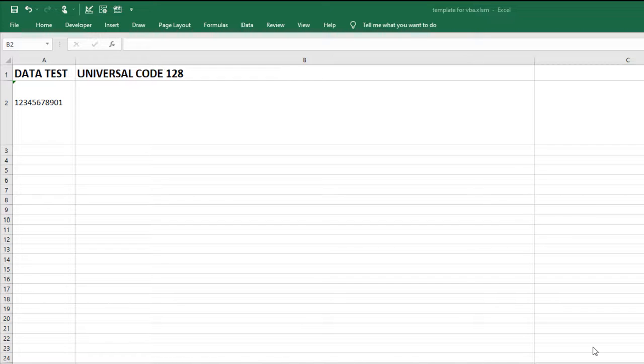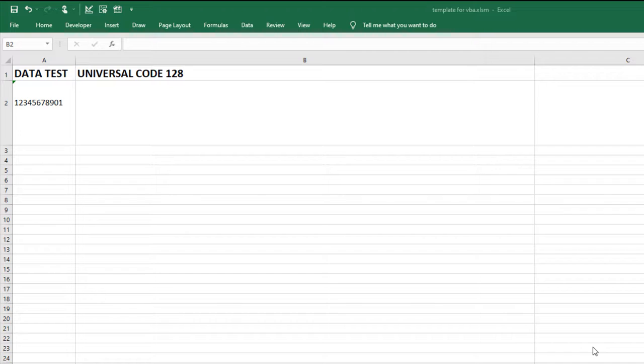In this video, I'll create a code 128 using the ID Automation Universal Barcode Fonts and Universal VBA for Excel. The Universal Font is a package that creates several barcode types.